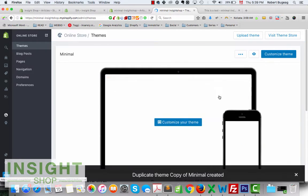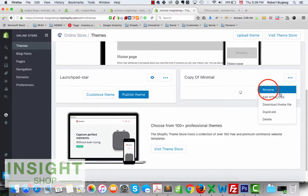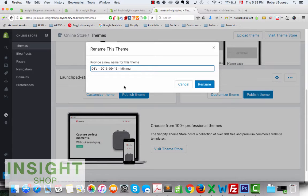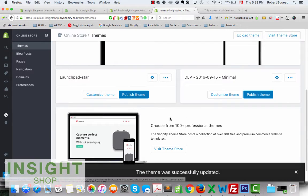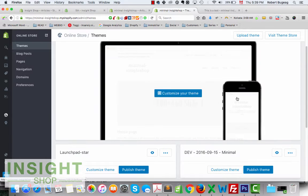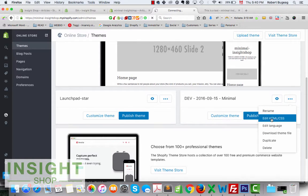I'm going to duplicate the theme — it will create a copy right here. You can rename it; I'll call it 'dev' and give it a date so you know when you created it. That will be useful in the future if you have a few of them. I'll work on this duplicate so I don't change the current live theme. Let's click the three dots and select Edit HTML/CSS.